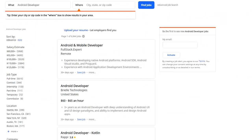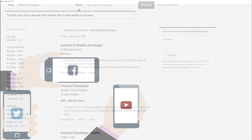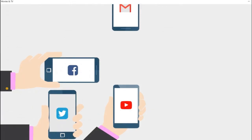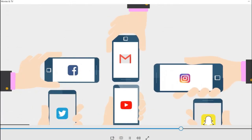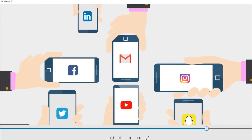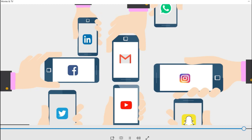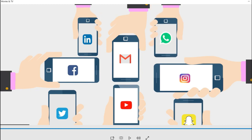If you explore any website for IT jobs, you will find plenty of jobs for Android development. We can also find new startups and innovative ideas like Uber, Kareem, and WhatsApp — social media apps having millions of users anywhere and everywhere.